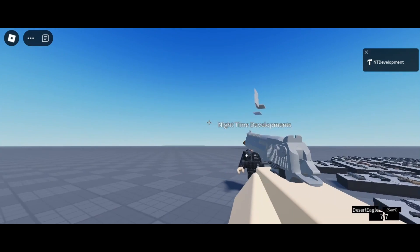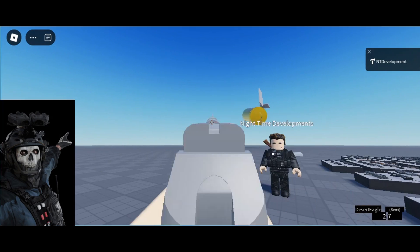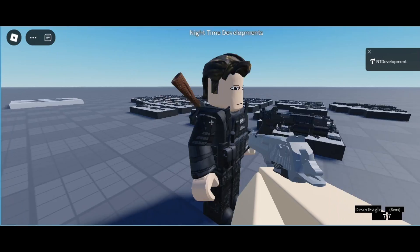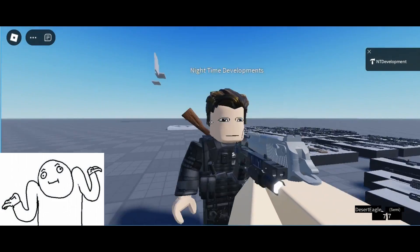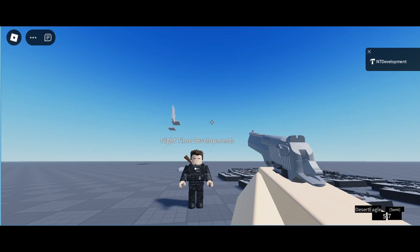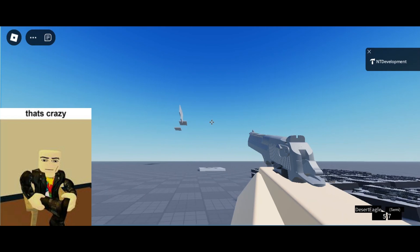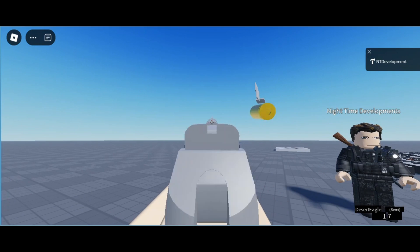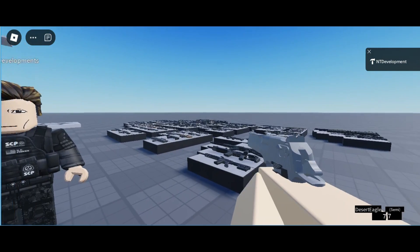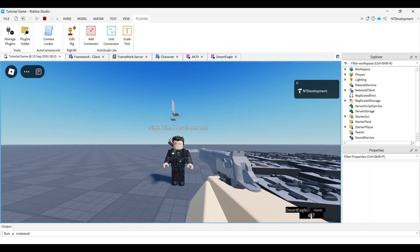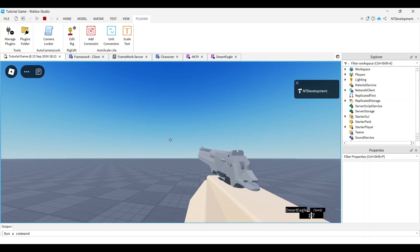Welcome back everyone to another development tutorial. Today we're making an amazing shooting animation. You can use it for any gun — any pistol or rifle — the concept stays the same. I'll be using this view model which I actually give away for free, linked in my Discord. I'm going to teach you how to animate shooting: the shell flies out, the hammer moves, the slide moves, the hands move — it looks amazing.